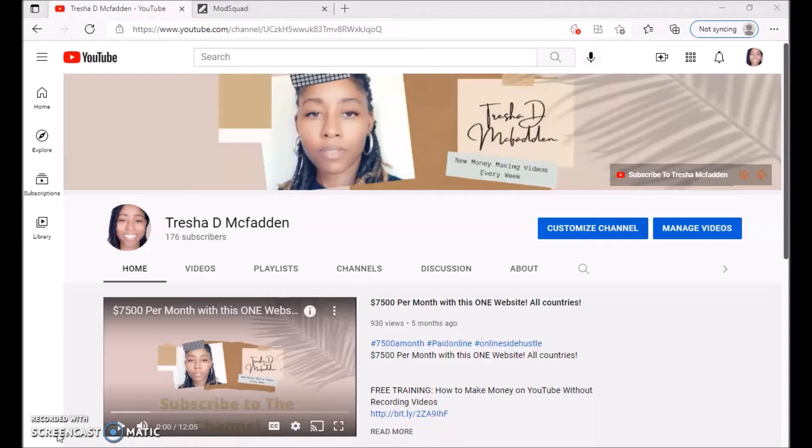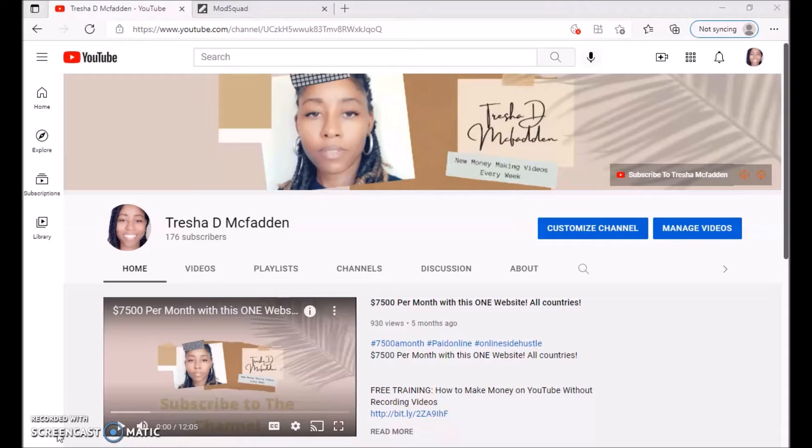Make sure you check out my number one recommendation on ways to make money online as well as two links down below to some free training. Today I'm going to be talking about making money working with video games.